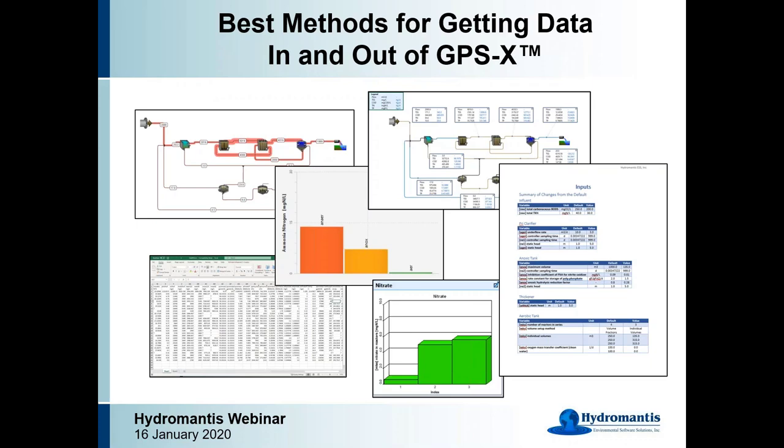We won't be talking too much about wastewater processes today — more about software functionality. We're going to talk about how is the easiest and most straightforward way for you to get the data into the software to set up your simulations, and then how to get those results back out again so that you can put them into reports or use them in whatever other fashion that you want to.